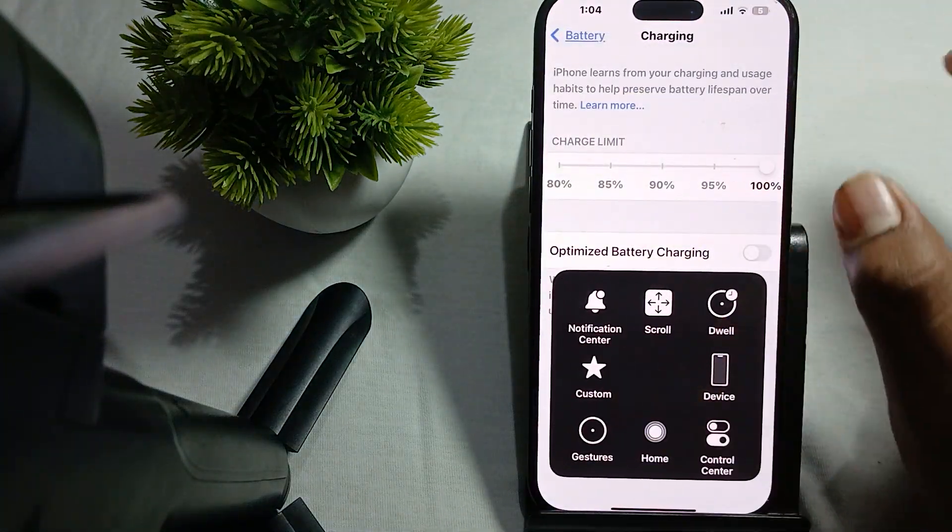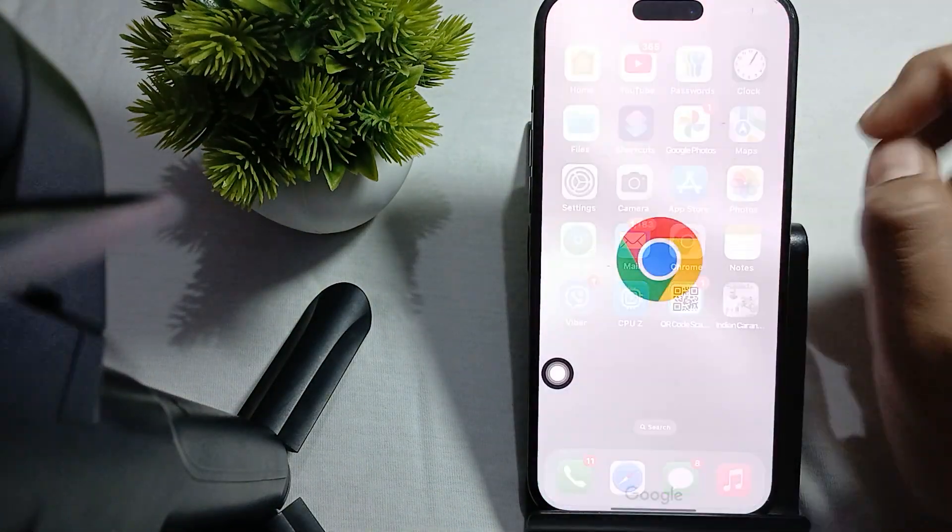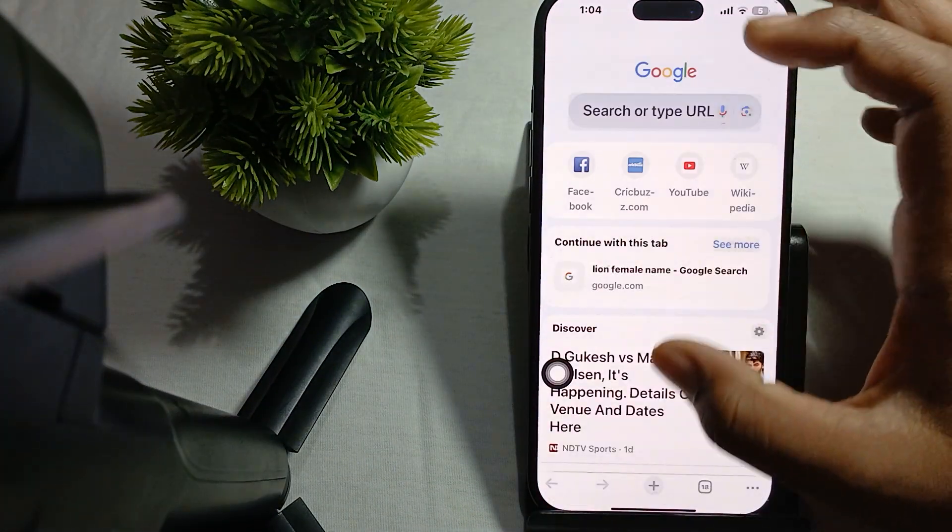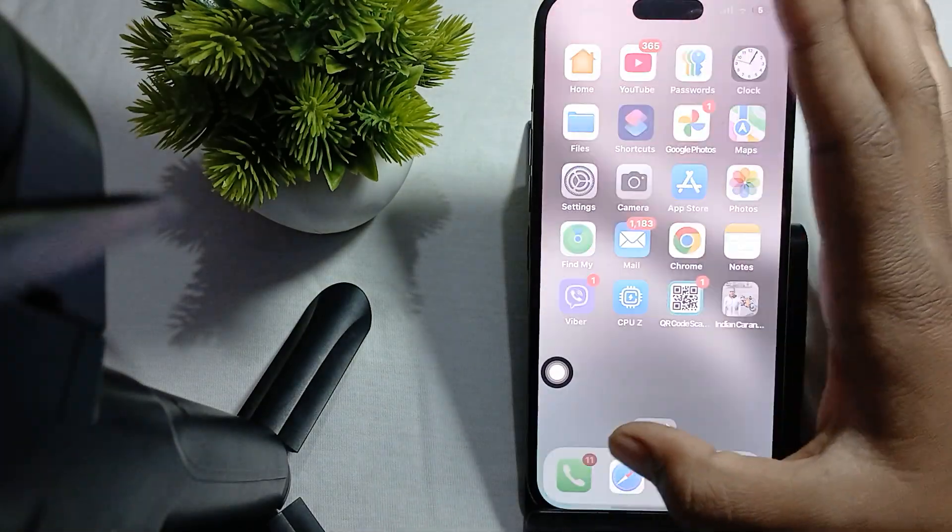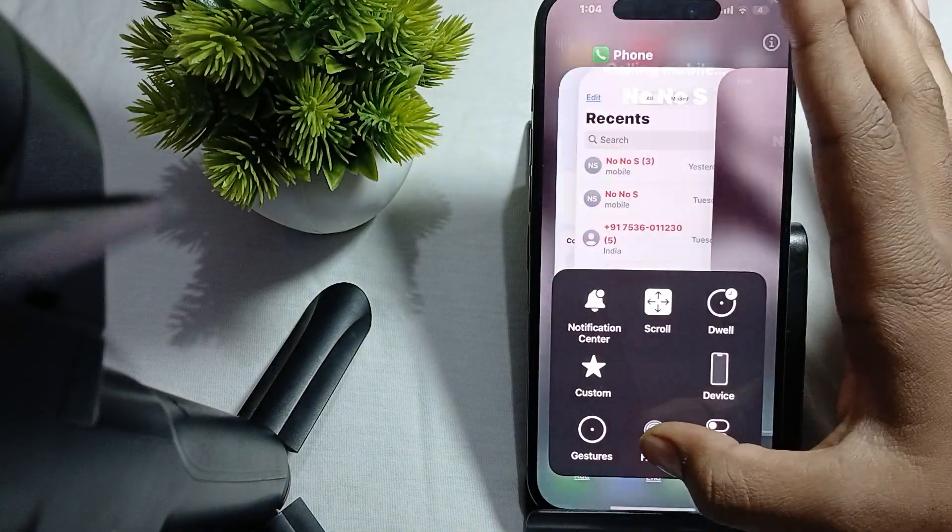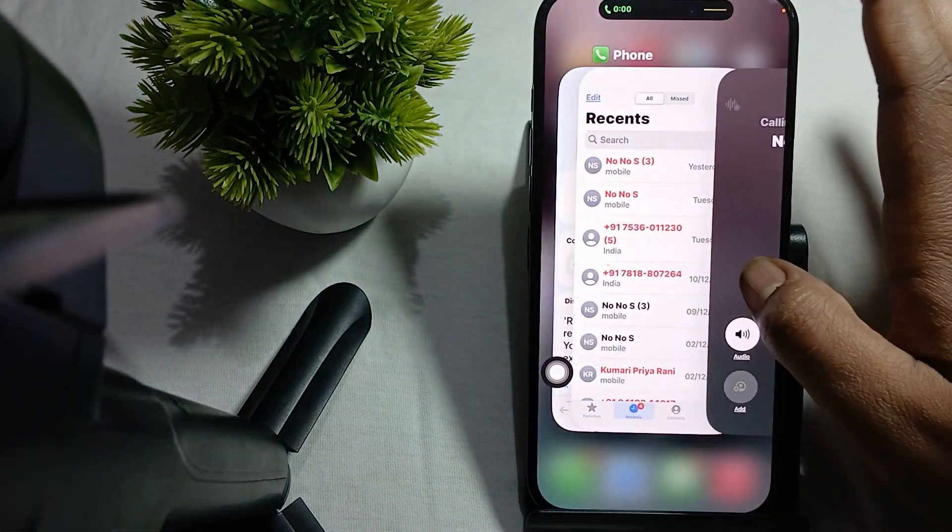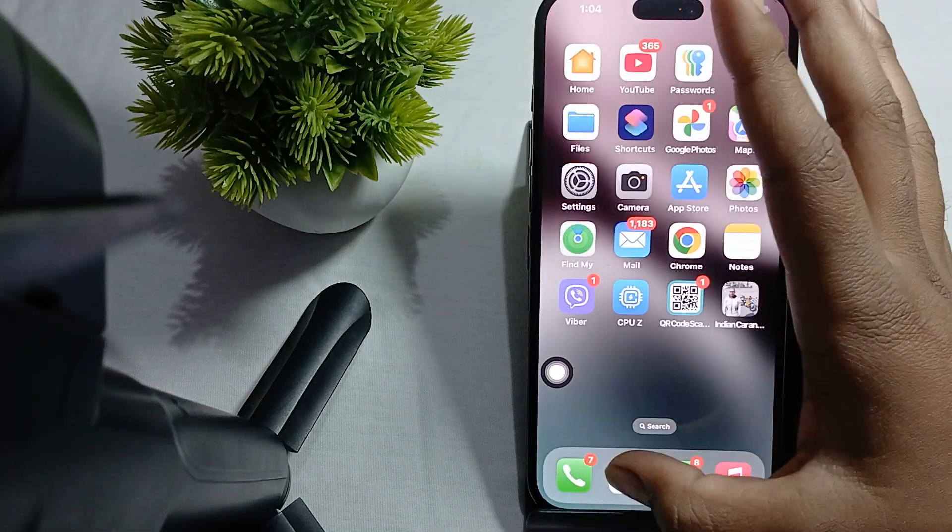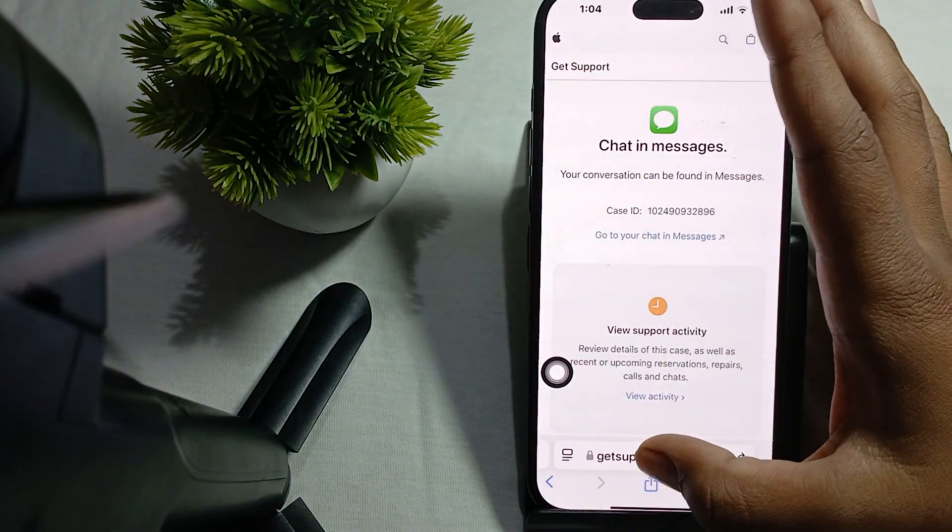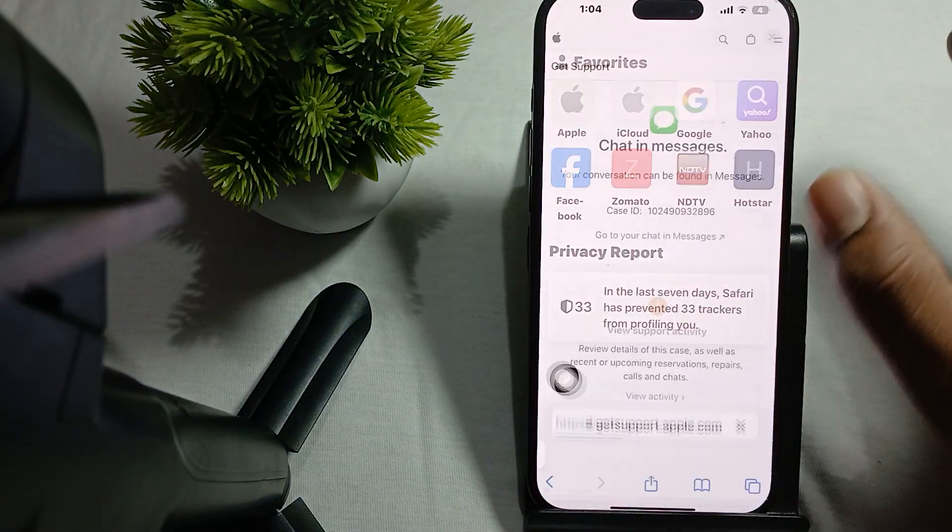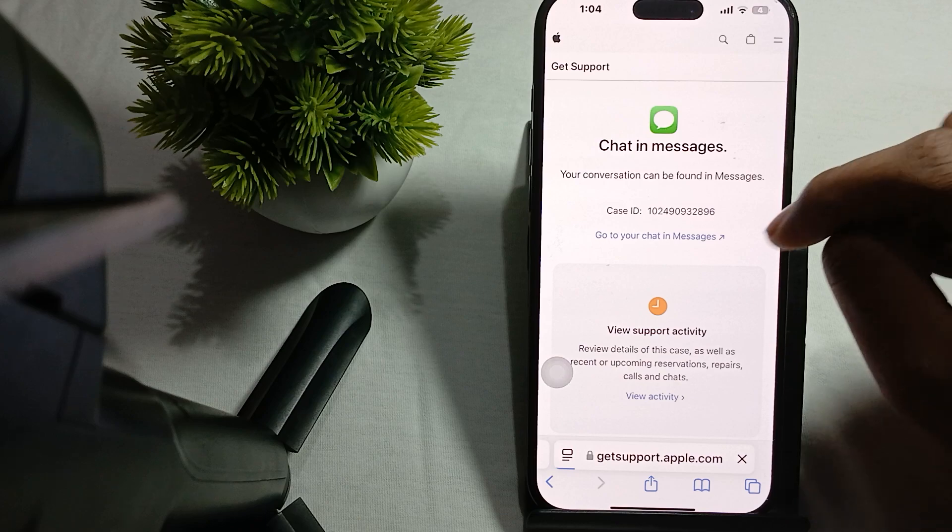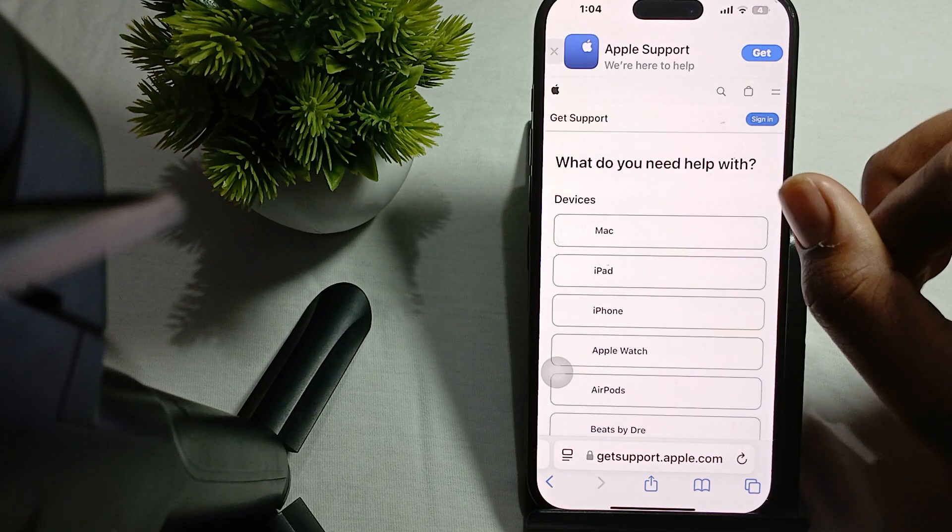You unlock your phone, go to the option of Safari, and go to get.support.apple.com. Wait for it to load.